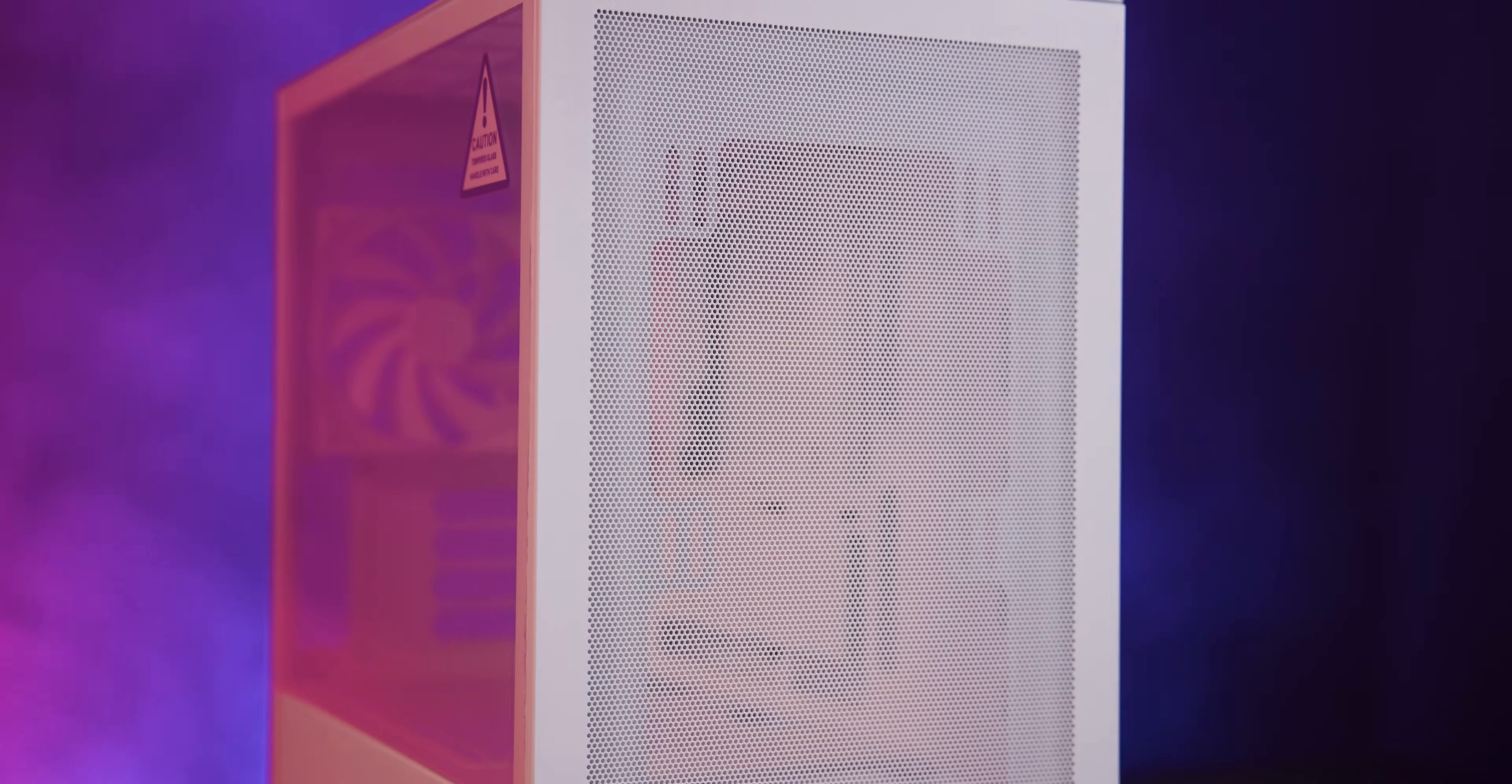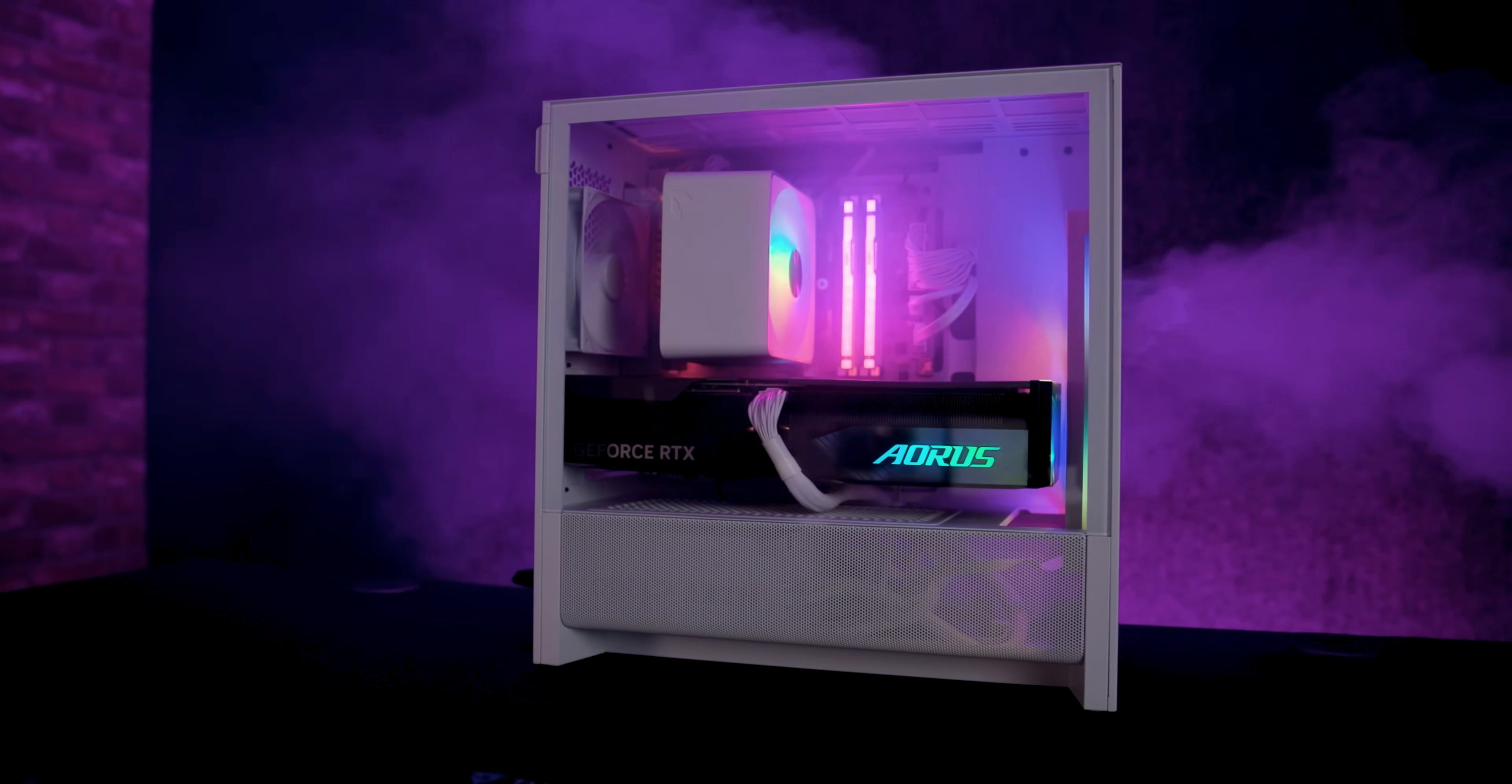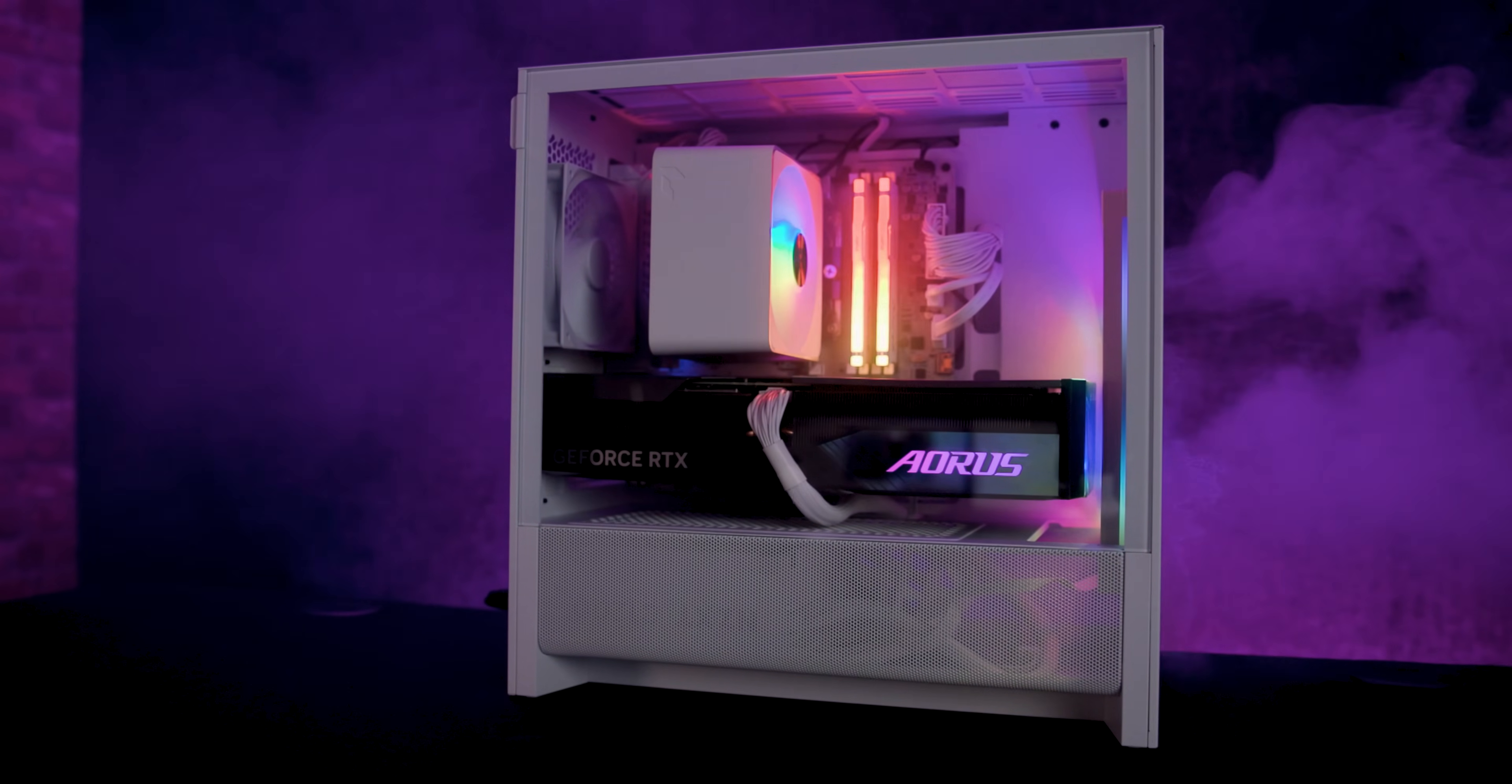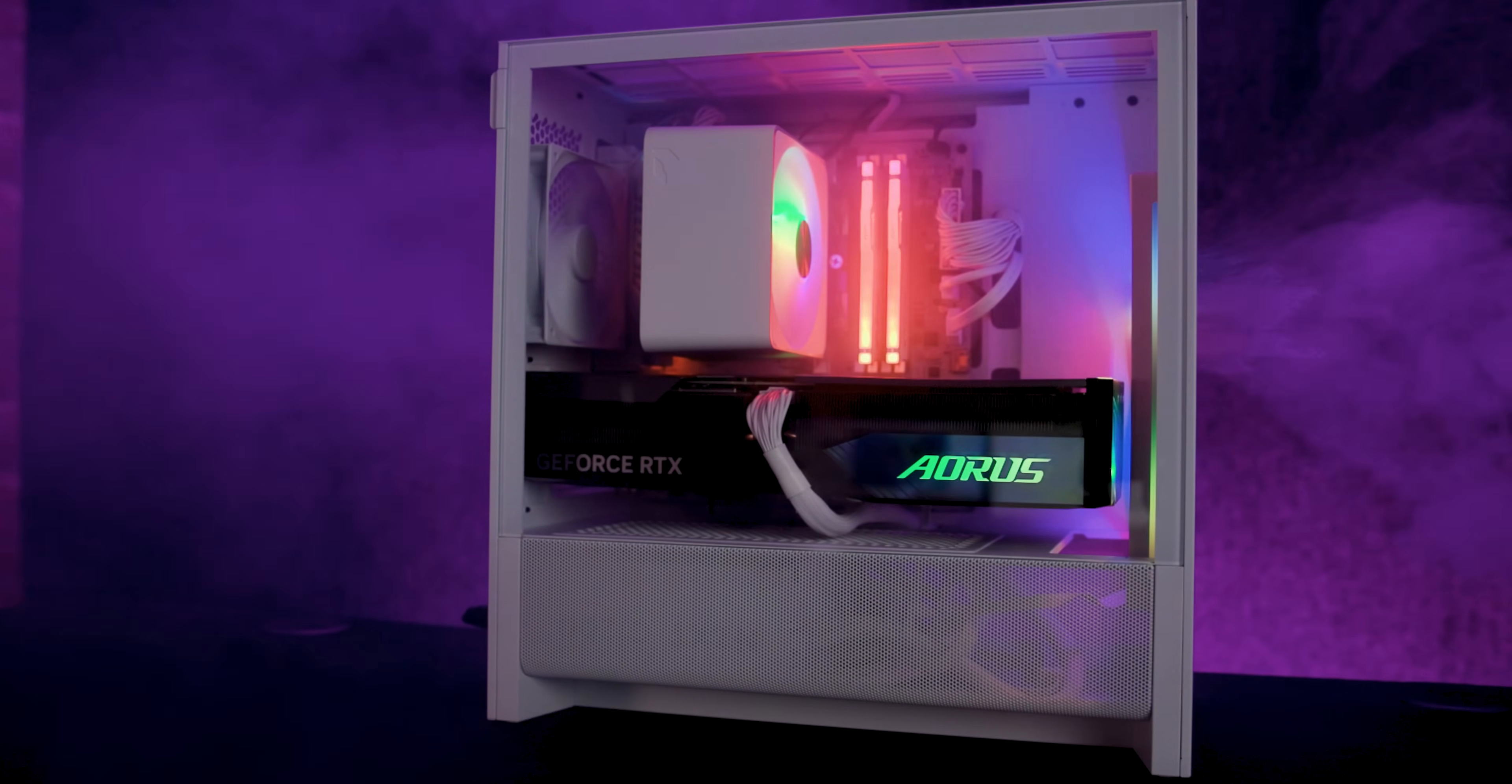Looking at the case you get a mesh front and the top has a mesh filter. While the left side features a tempered glass panel covering around 3 quarters of the case side and the bottom quarter is a mesh PSU shroud.